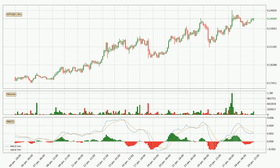Looking at the 3-hourly MACD, the MACD line is below the signal line, which shows that the current trend is on the downside. However, the MACD histogram shows that the momentum is currently shifting to the upside, and it could be expected that the price will consolidate for some time. You should wait to see if the MACD line will cross the signal line, which will be bullish.